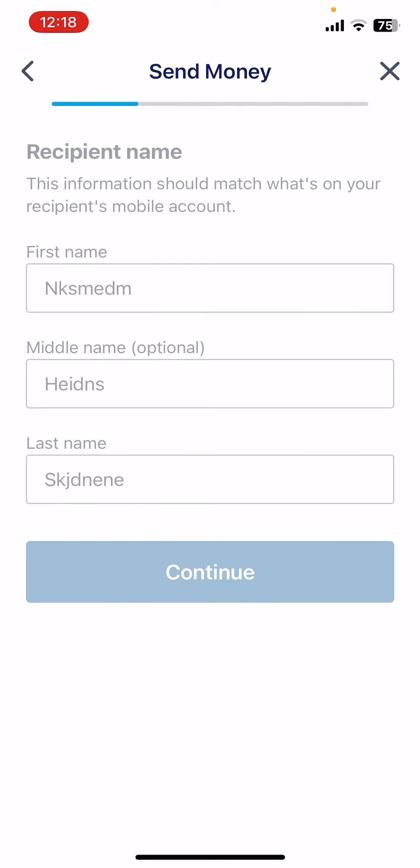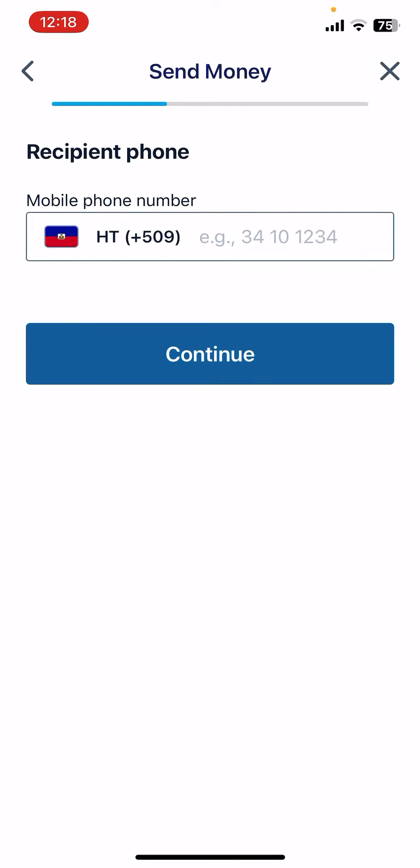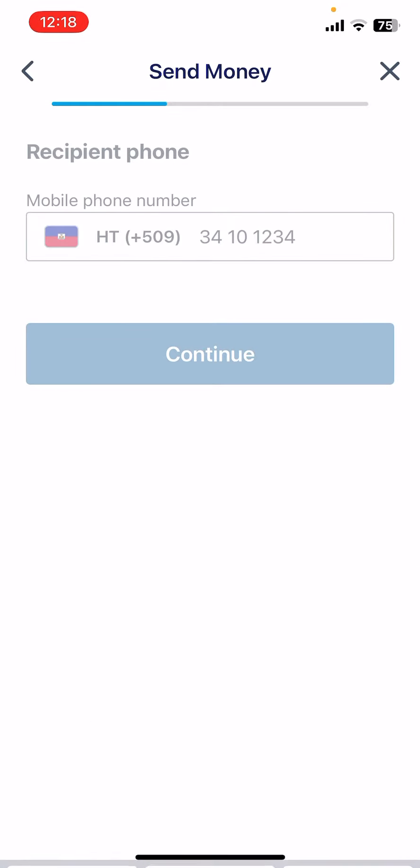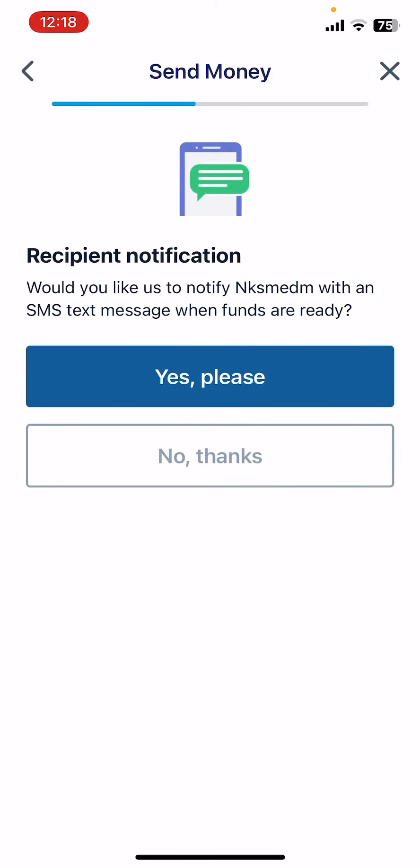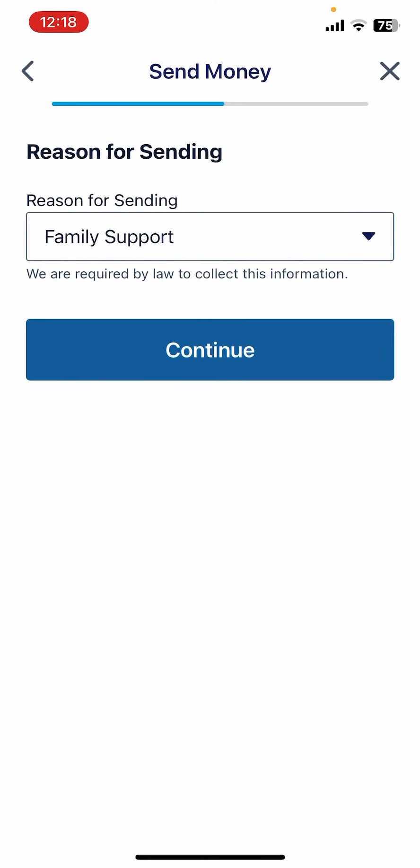Then tap on continue to type in the phone number of your recipient. Tap on continue again. You can also choose to notify or not notify the recipient.